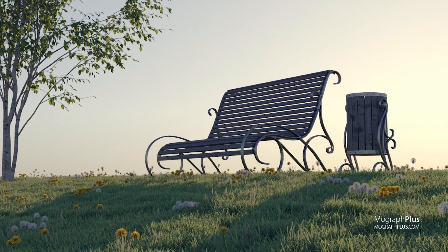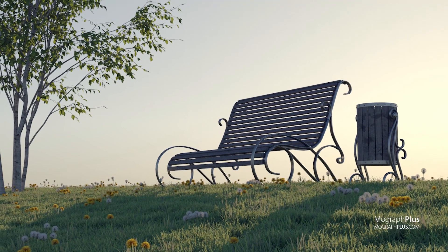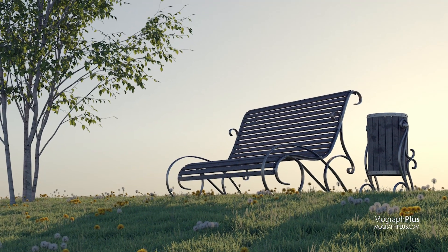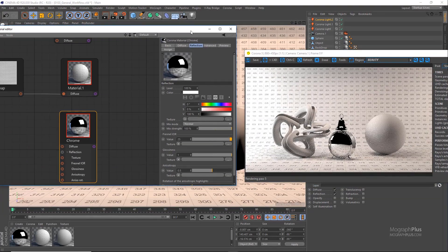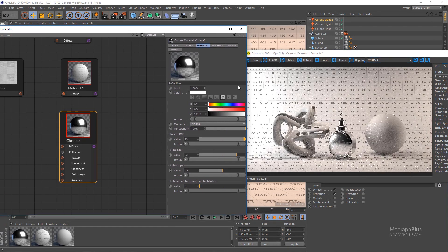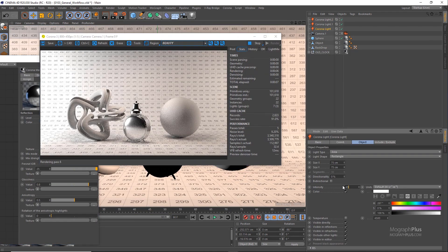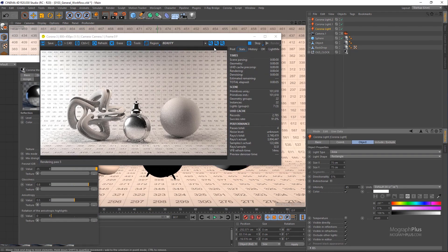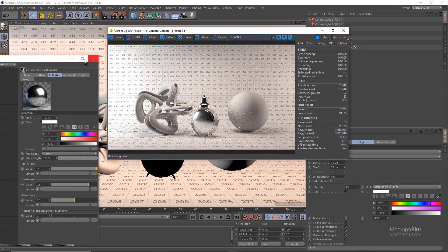The videos are categorized into six sections. In section one, we give you a general overview of Corona's user interface and general workflow in Cinema 4D.